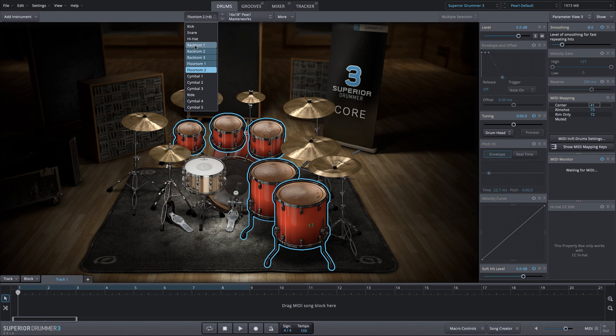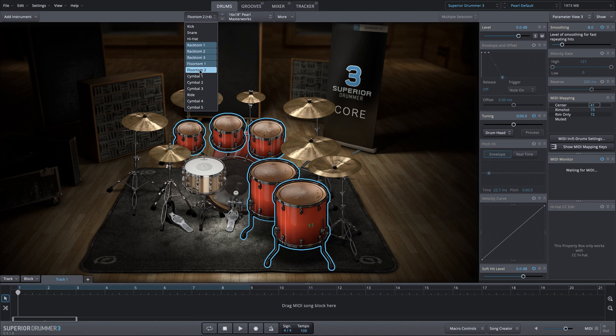But a faster way would be to go all the way down to the floor tom, the second floor tom, and shift click. Now we're selecting that drum and everything in between along with our first selection. That is a great way to select all the drums at once.